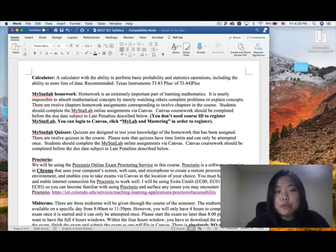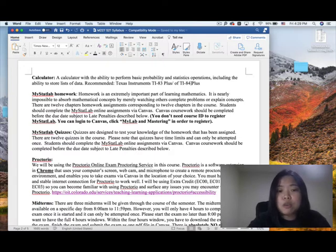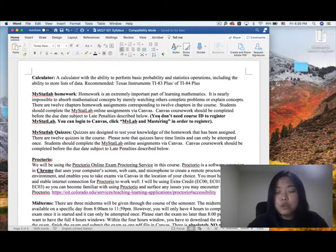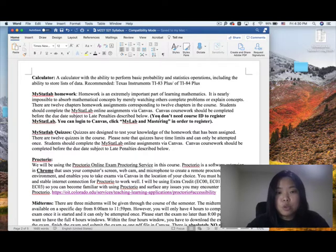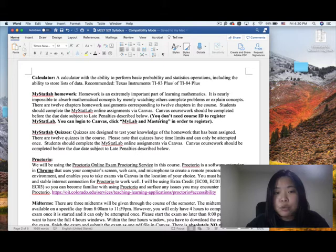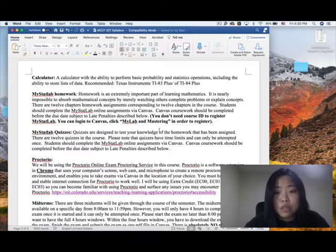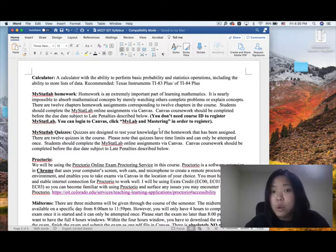We will be using MyStatLab as our online homework platform. Homework is really important for learning mathematics. We will have 12 chapters in MyStatLab. Students should complete the MyStatLab online assignments through Canvas — log into Canvas, click on the homework link, and it will redirect you to MyStatLab. You don't need a course ID to register for MyStatLab. Just log into Canvas and click on MyLab and Mastering to register.